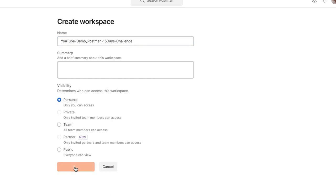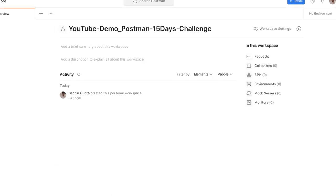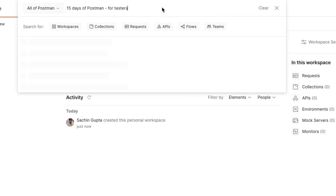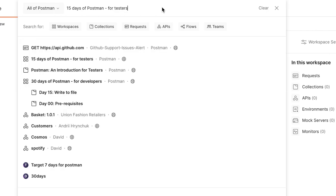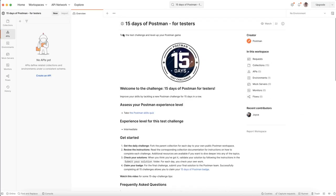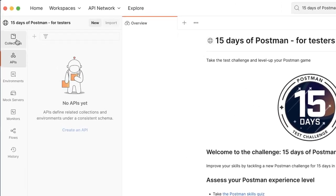I am creating a personal workspace right now. Now what you need to do — this is the workspace created by the Postman team. If you search here, you will get the globe symbol, which means it is a public workspace. You need to select '15 Days of Postman Challenge for Testers.' See the last one — it is a public workspace. Click on it.